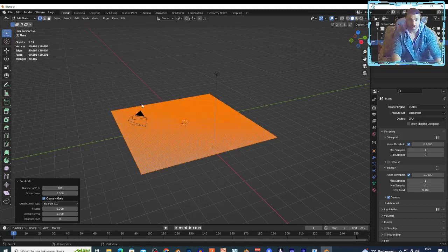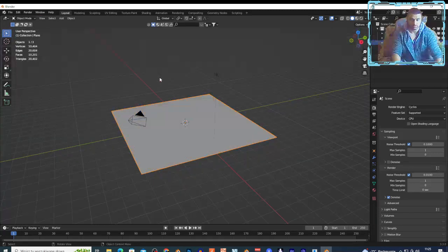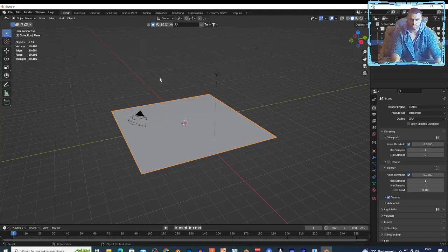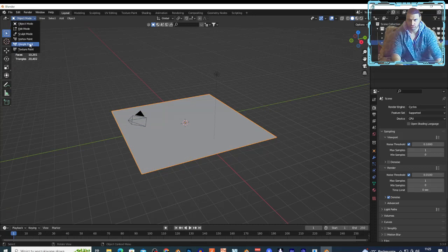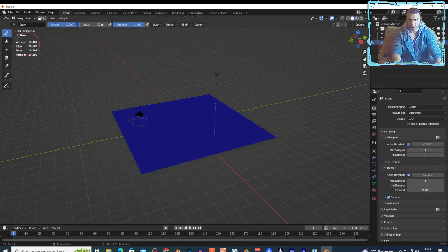Once again click Tab to go to the object mode. Now select your plane, change this from object mode to weight paint right here, and I have right here the radius and the strength and I can draw whatever I want.